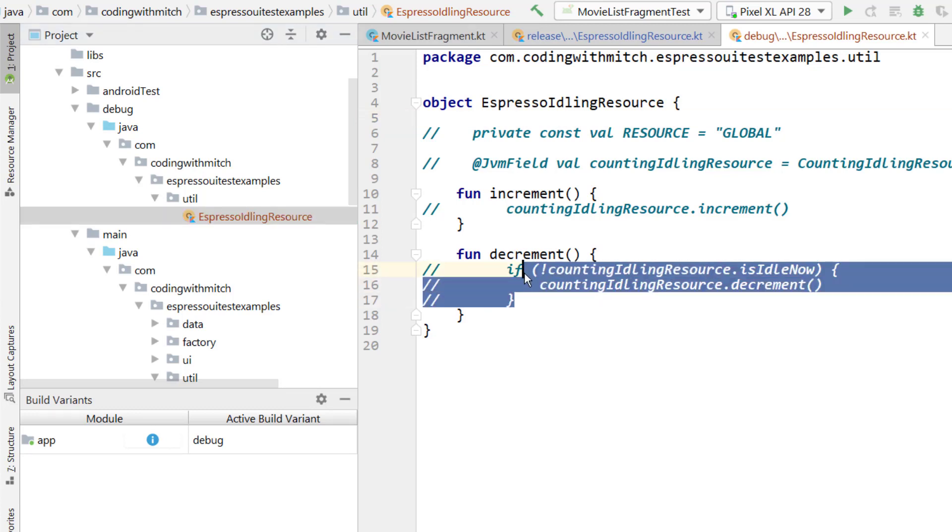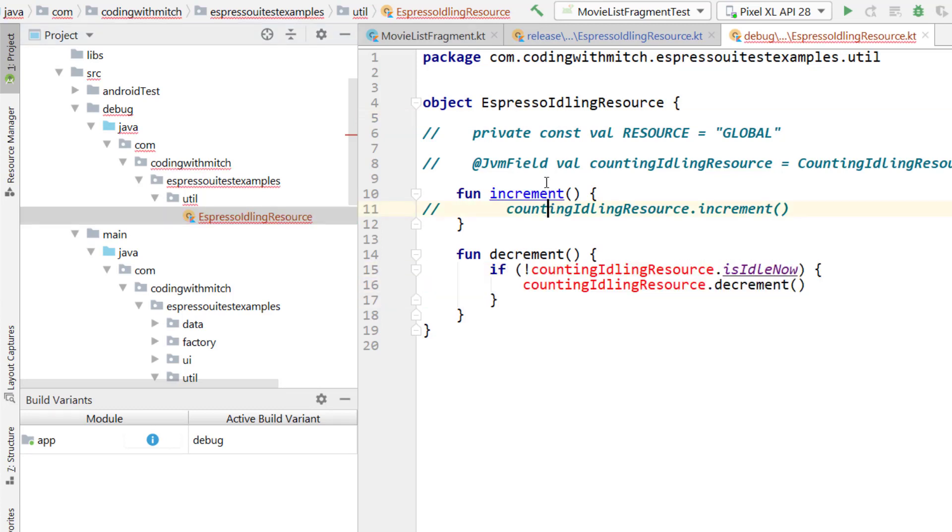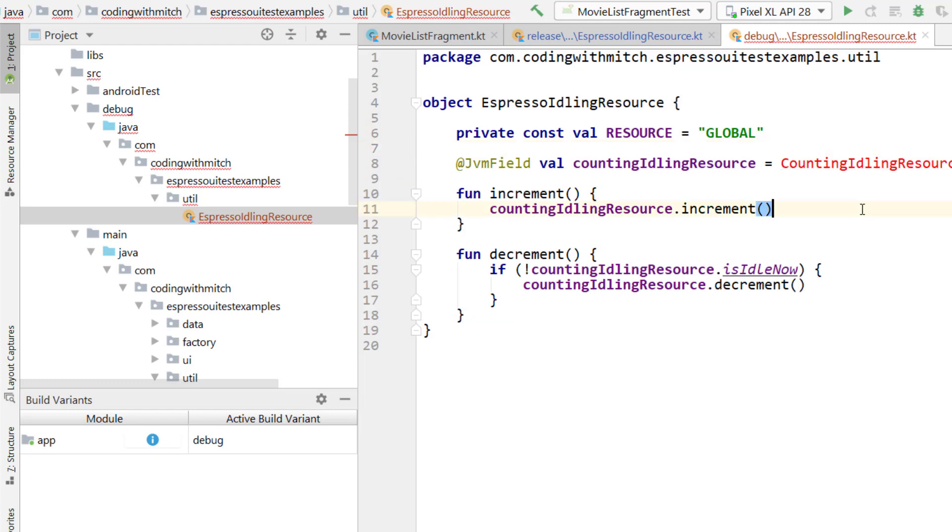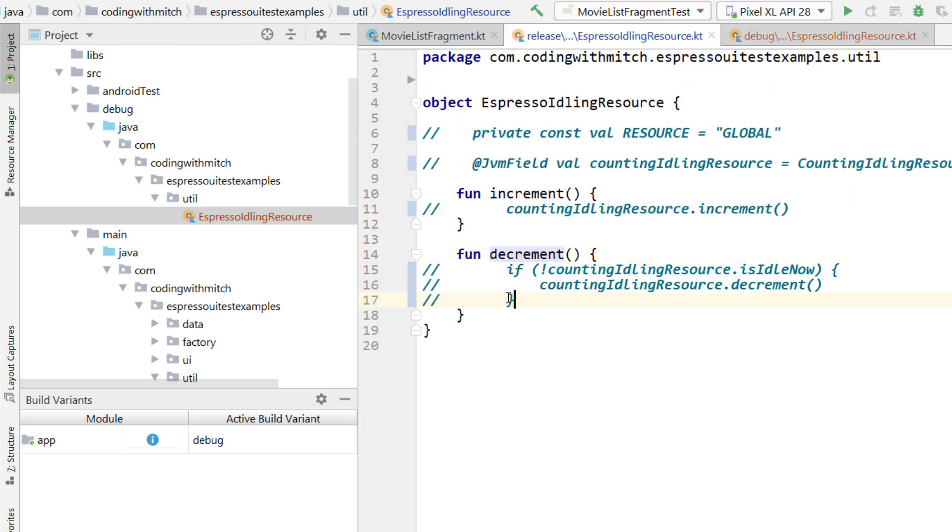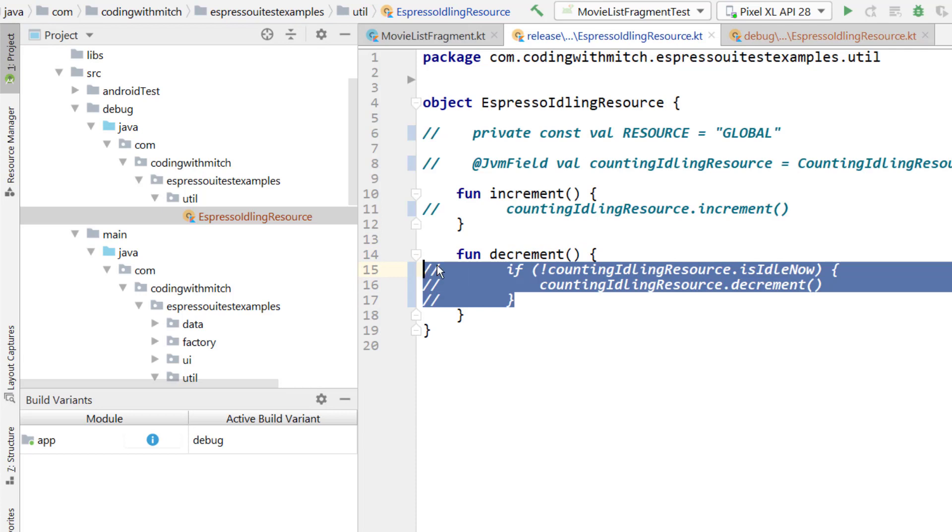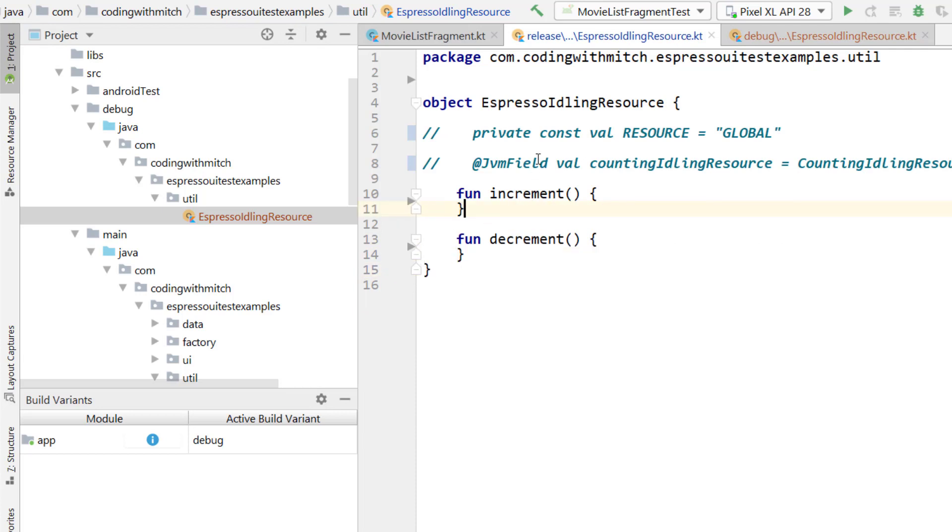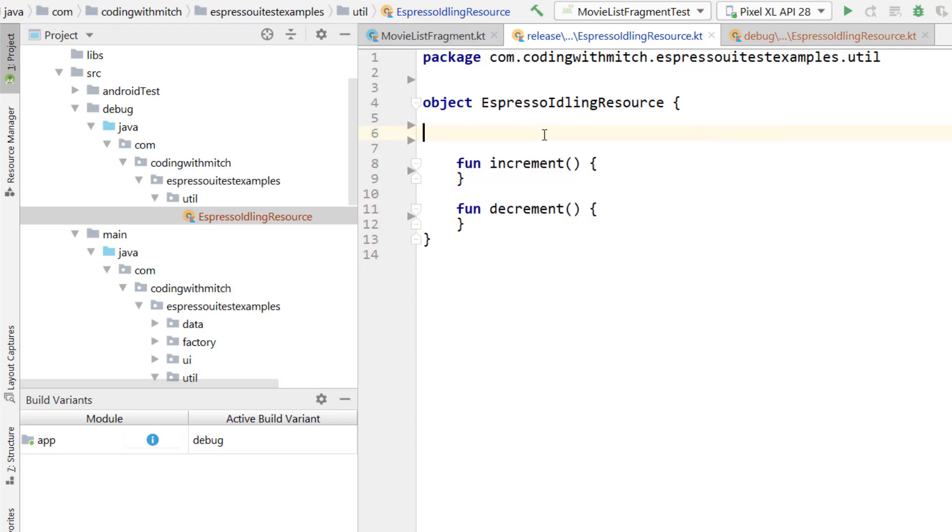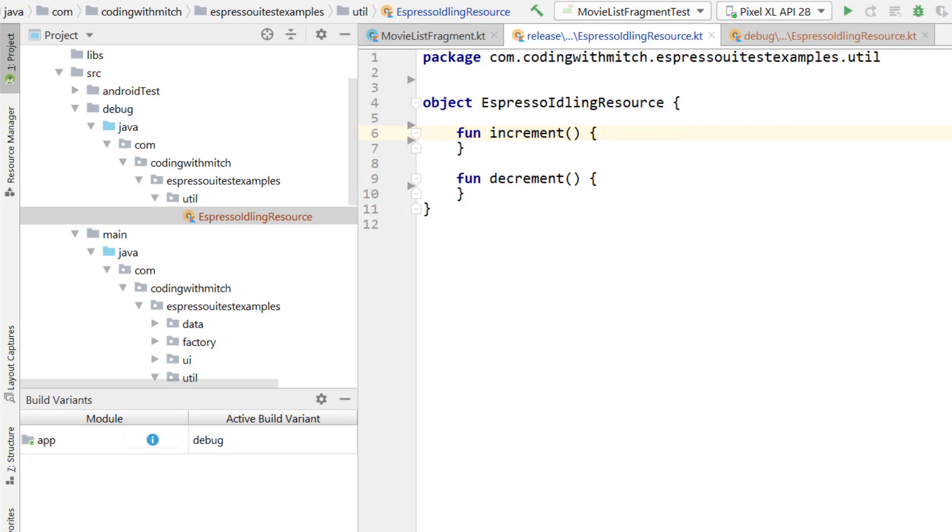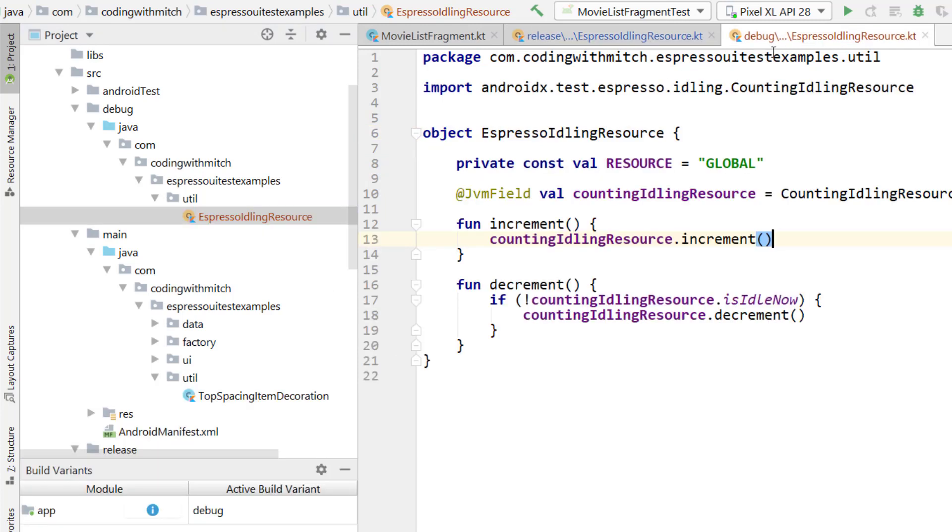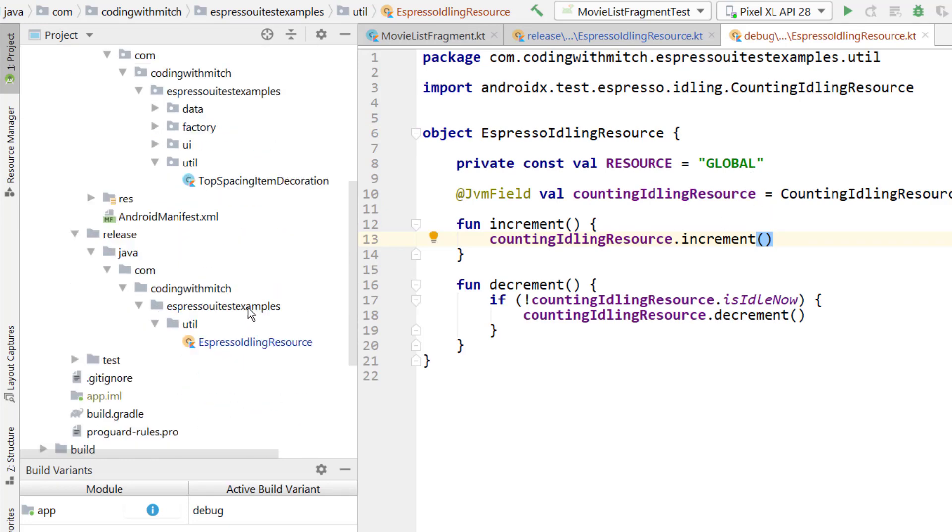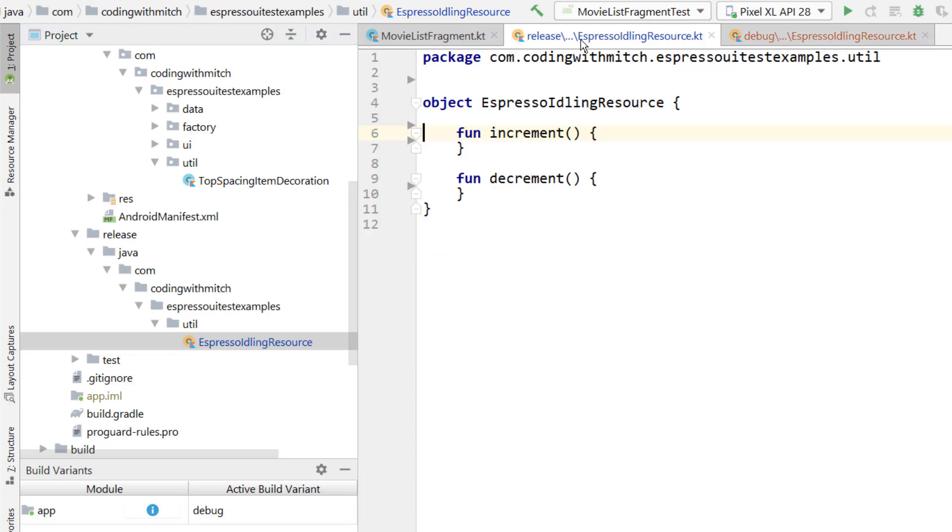Now I want to uncomment these for the debug build because we do need these. These are going to be used for debugging. Now I'm going to go back into the release version and I'm just going to clean this up and get rid of these comments. So now we have two different versions. We have the one for debug, which contains the code that we actually need to use the espresso idling resource. And then down below we have the one for the release build, which does absolutely nothing.